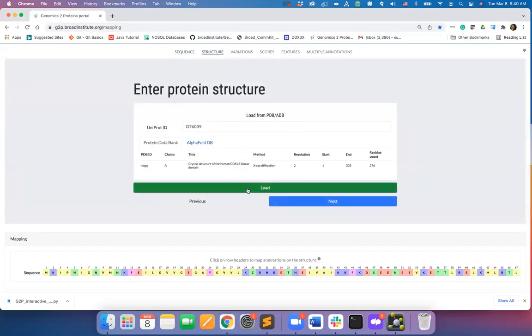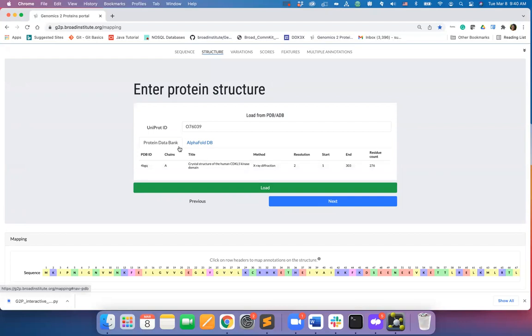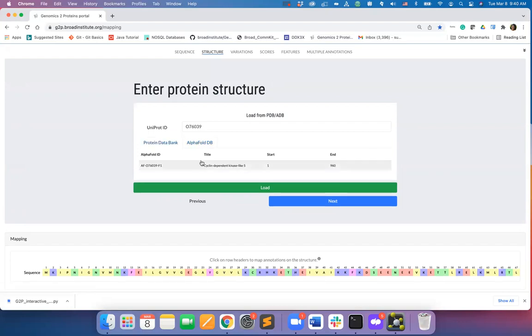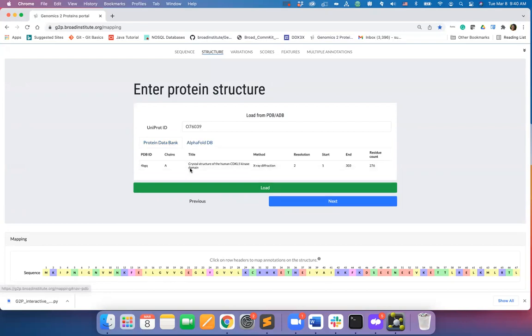You can now select a structure of the protein, either an experimentally solved structure from the protein data bank or a predicted structure from the AlphaFold database. I will select the experimental structure and will hit load.